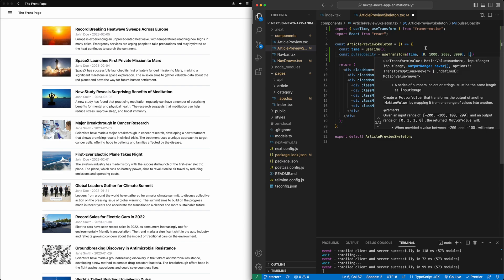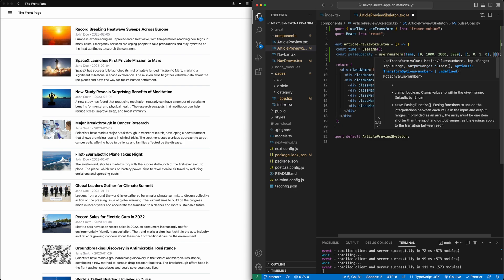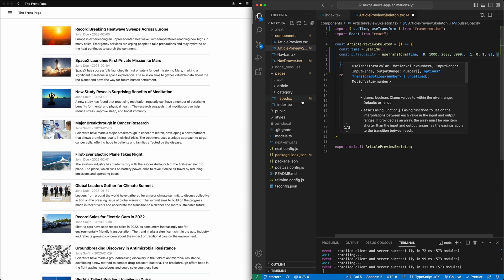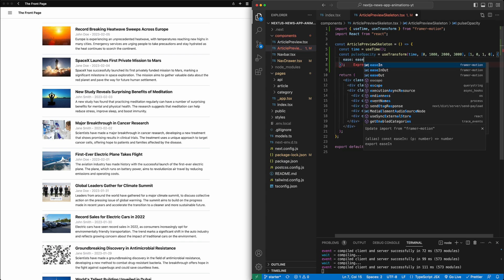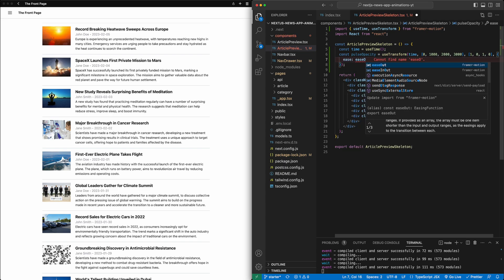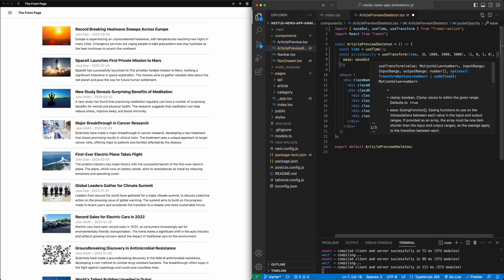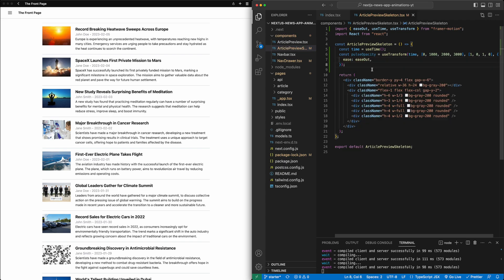We'll put that in an array. So we'll just say every second for the first three seconds. And then we'll pass a second array, which is what do we want the value of this pulse opacity to be at these different corresponding values of the time variable. In this case, we'll say at the beginning we want opacity to be one. After one second, we want opacity to be zero, and then we'll just keep flipping back and forth. And then we'll add one additional optional value, which will be just a configuration of the transform. In this case, we'll add an ease, and I'll just use ease out built in from Framer Motion.